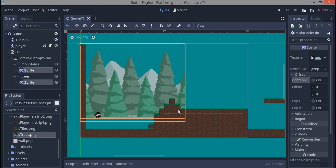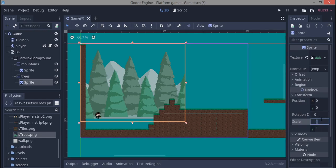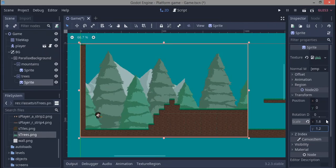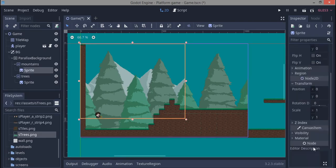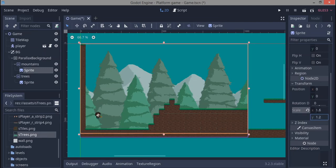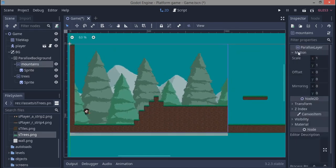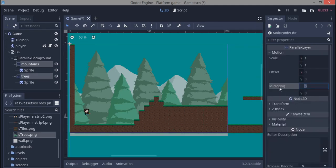Turning centered off aligns the sprites with the viewport origin. The scale x for trees is 1.6 and scale y is 1.2. For mountains it's also scale x 1.6 and scale y around 1.3. Then select both parallax layers at the same time. Under mirroring, give the x value the size of our viewport which is 1024 — you'll see it replicates itself. We're not giving y anything.